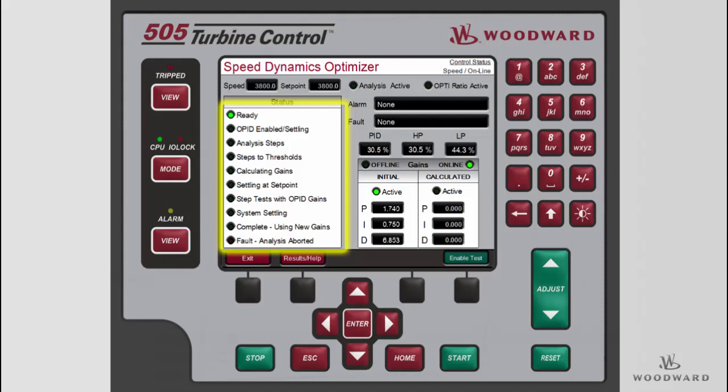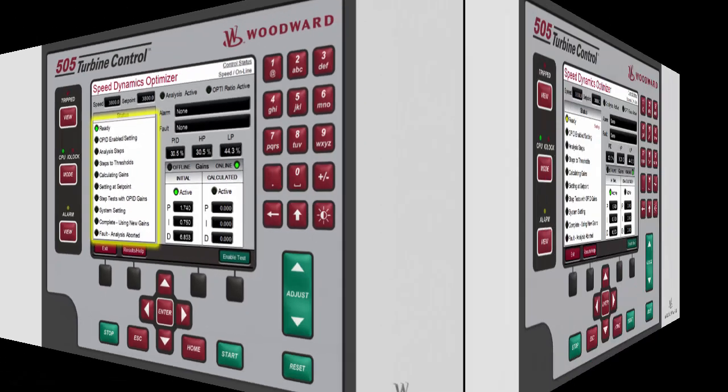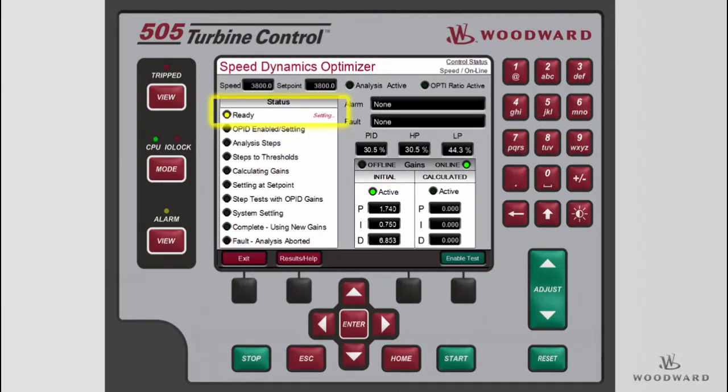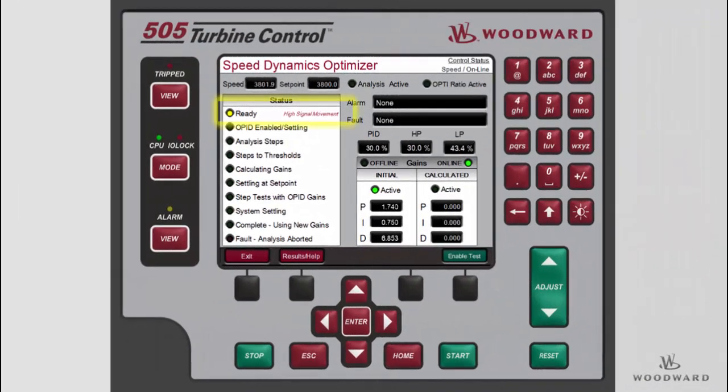The fault/analysis aborted LED indicates that the test was disabled and the speed PID is controlling speed at the initial setpoint using the initial gains. The ready LED indicates that the test can be enabled. When the speed setpoint is moved, the ready LED will turn yellow and a SETTLING message will be displayed for 30 seconds after the setpoint is moved, allowing the system to stabilize prior to starting the test. When the ready LED is yellow and a message for high signal movement is given, it indicates that the test will likely fail because the system is unstable or there is high signal noise on the speed signal. The signal noise must not be greater than 10% of the process or droop limit settings.